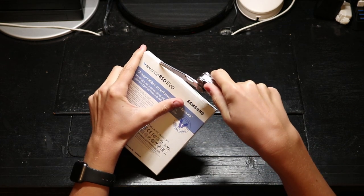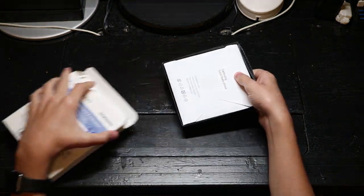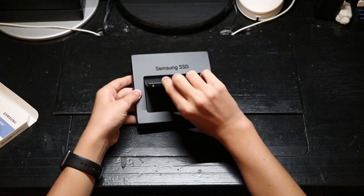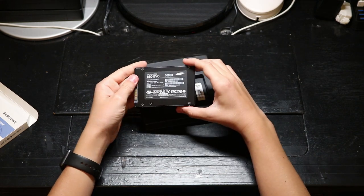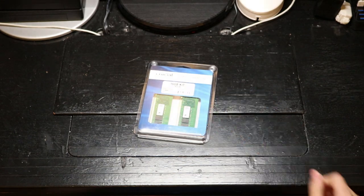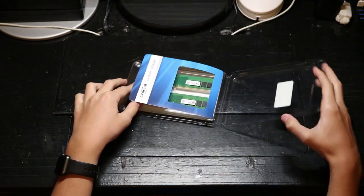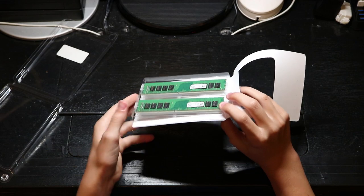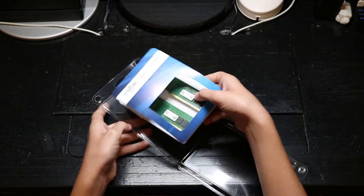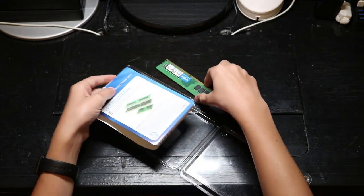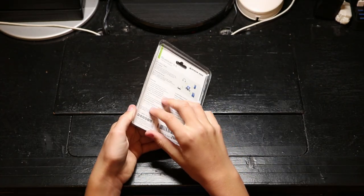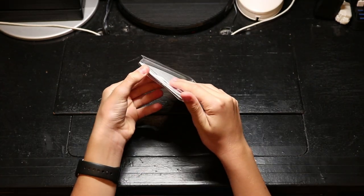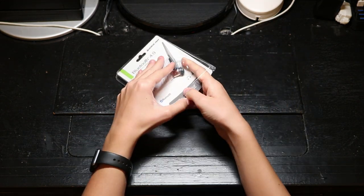Next is the Samsung 850 Evo SSD. I got the 500GB version of this SSD. Next is this 16GB kit of crucial DDR4 memory. When buying your memory, make sure to know what speed of memory your motherboard supports. Next is this little Bluetooth adapter. When I bought mine from Amazon, the package was open for some reason.